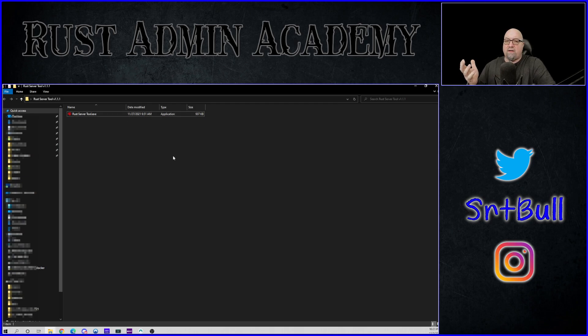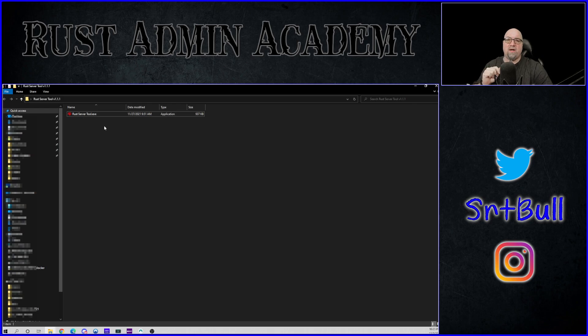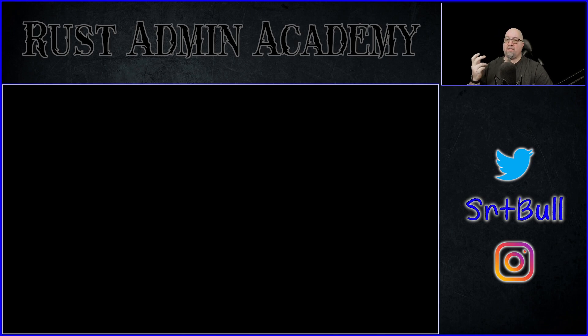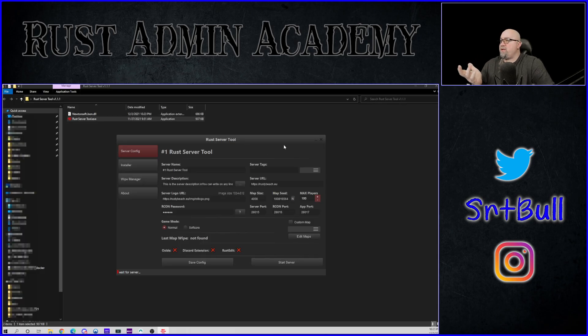I've never installed this tool before. I have no idea what this is going to look like, but I did read through the documentation and it does say to run it as administrator. So we're going to right click and run as administrator. Of course, it's going to ask us if we actually want to do that. And we're going to click on yes, of course. And there we go. Here's our Rust Server Tool.